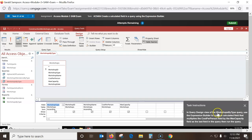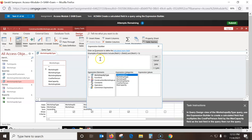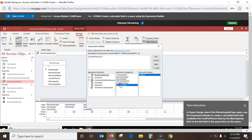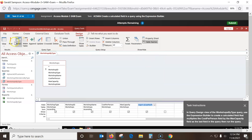In the query design view of the Workshop I-type query, use the Expression Builder to create a calculated field that multiplies Cost Per Person by Max Capacity. When you right-click over here, there's an Expression Builder. Bring out the Expression Builder — I click Cost Per Person, that puts it up there, then I go times, then click Max Capacity. Say OK, then run this query.